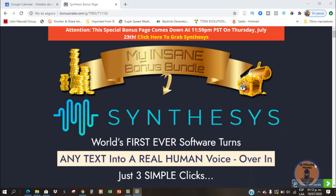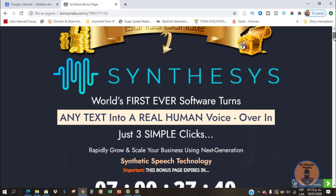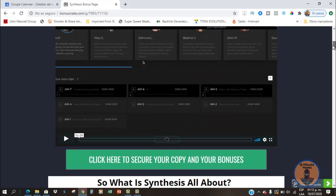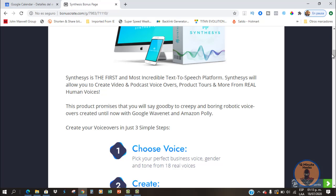I'm here right now looking at my bonus page. I've already put in the most relevant information from the sales page so you can get a good overview of what this does, and you're going to find here a demo video. What is Synthesis? Well, Synthesis is the first and most incredible text-to-speech platform. I know this sounds really salesy, but you will hear the different samples and I'm sure you will note the difference between the available versions you can find right now in Google or other solutions.